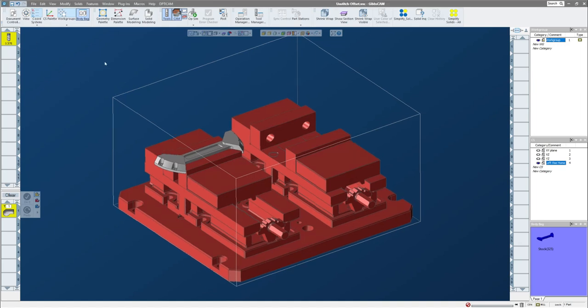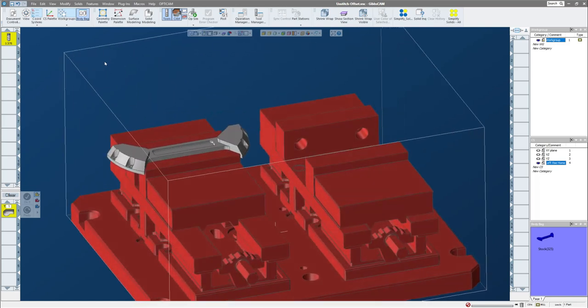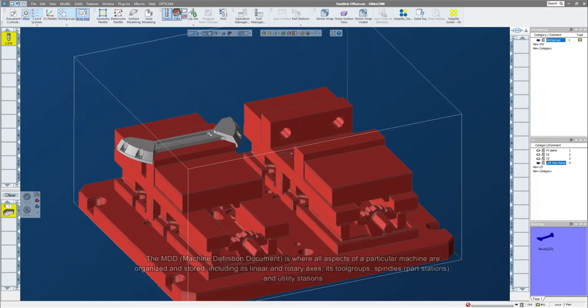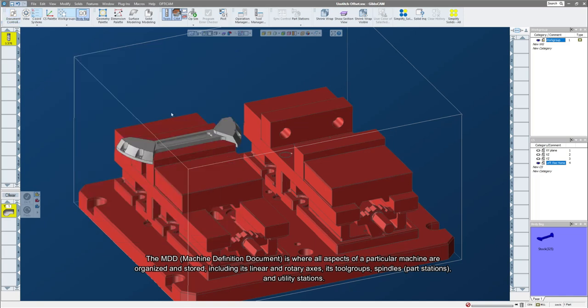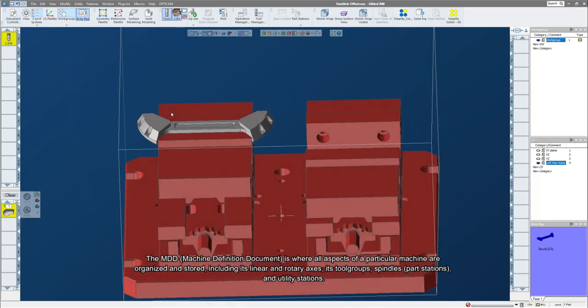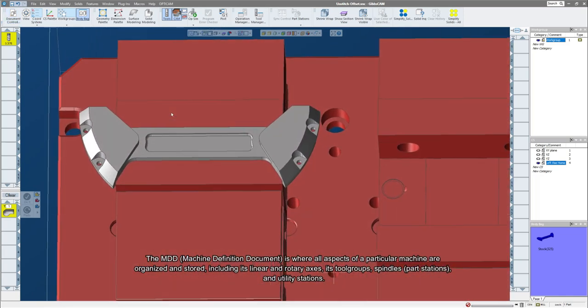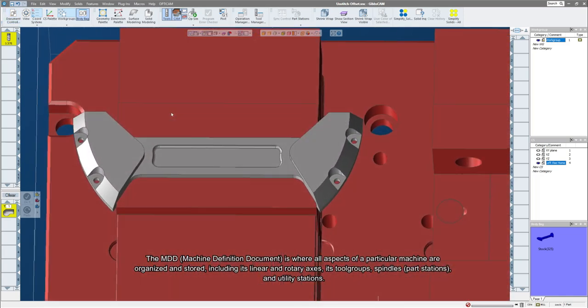What I have right now is a setup on a three-axis vertical mill. I have a couple of vises on a subplate and I have a part that kind of looks like a dog bone.